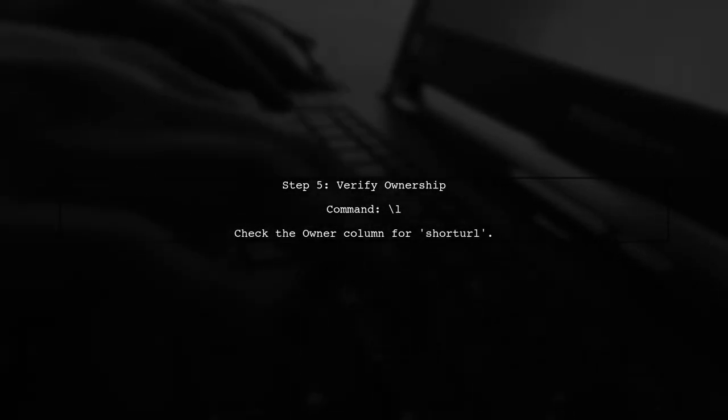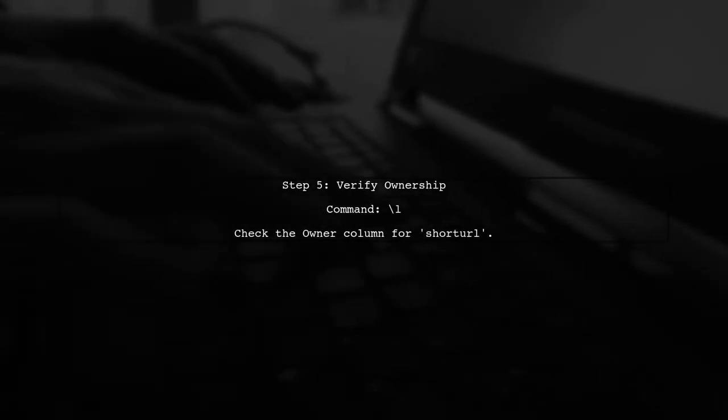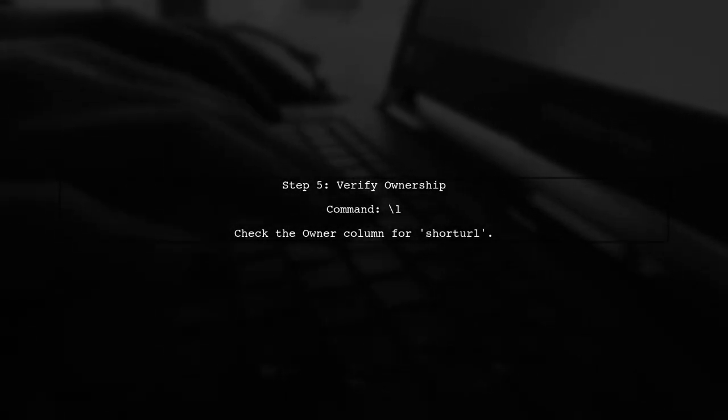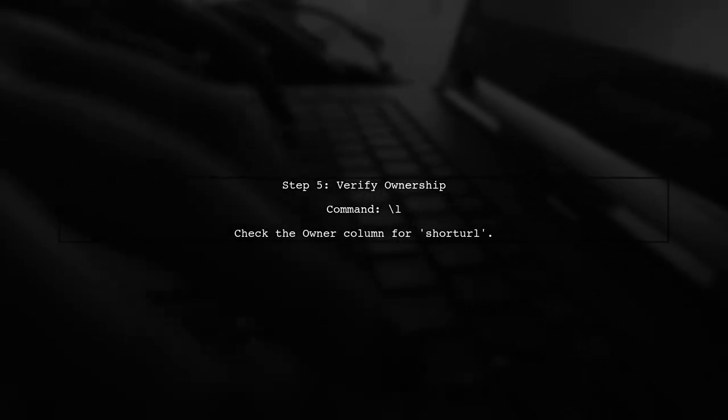Finally, verify that the ownership has been changed by running the command L to list all databases and their owners.